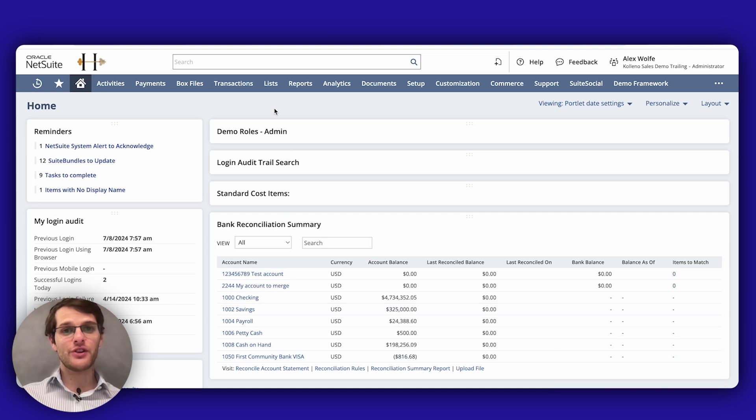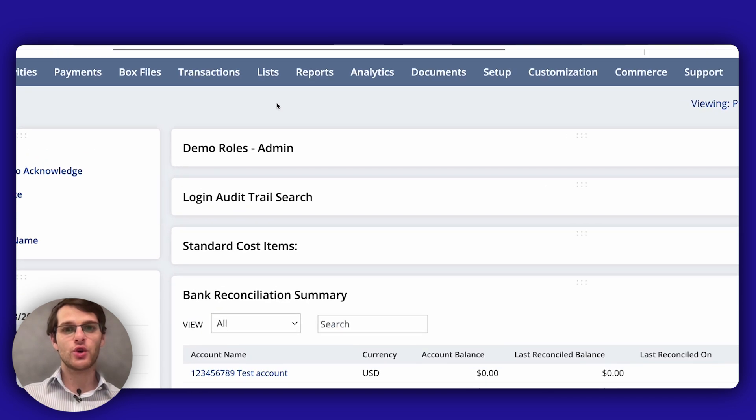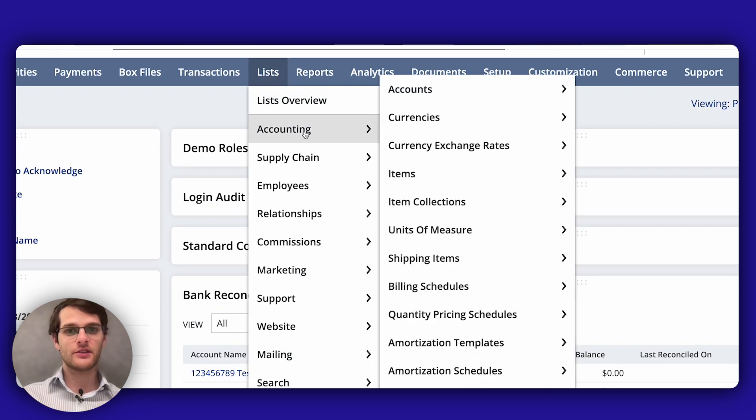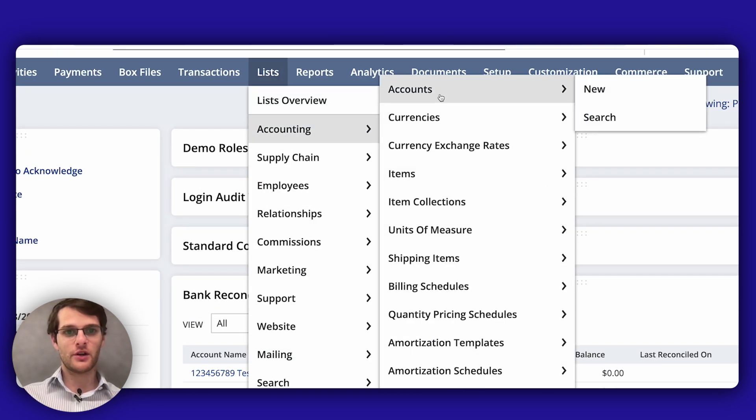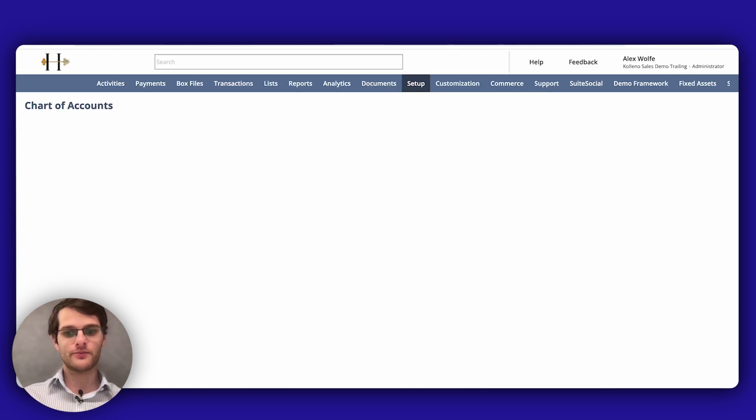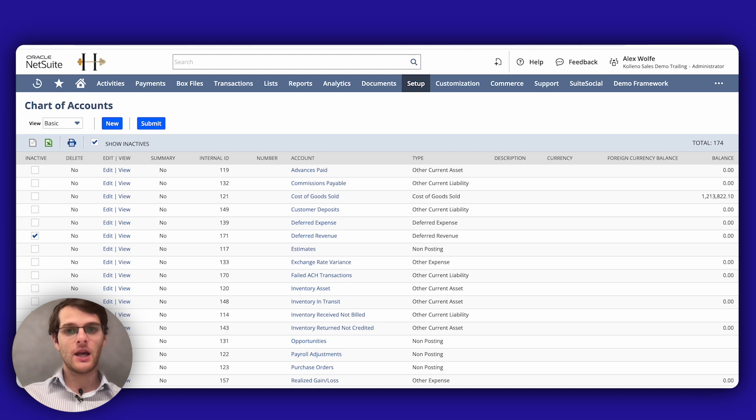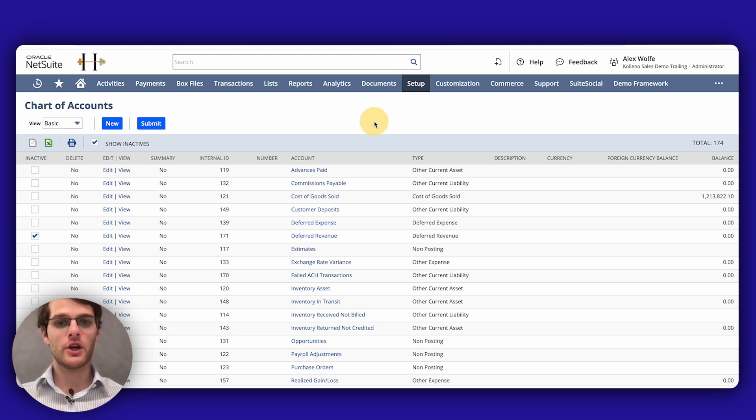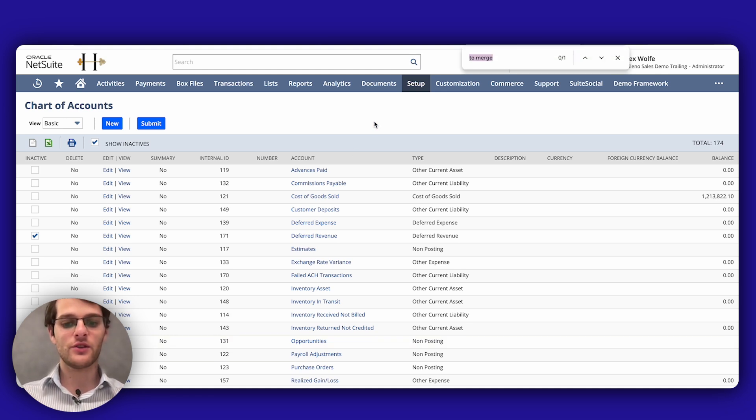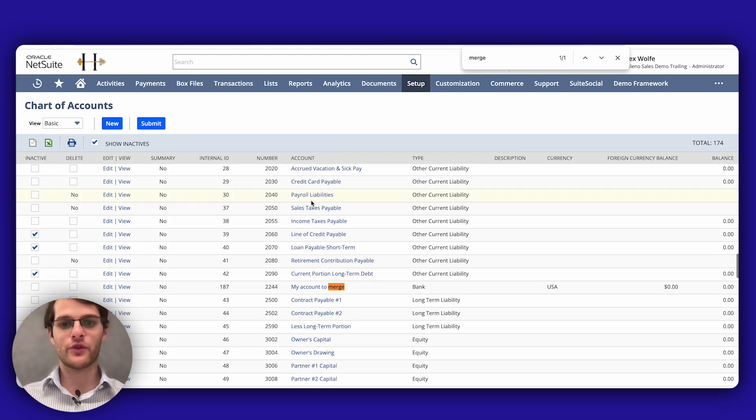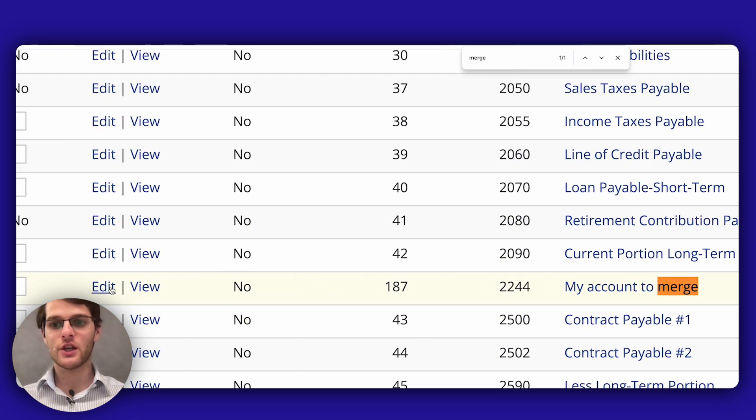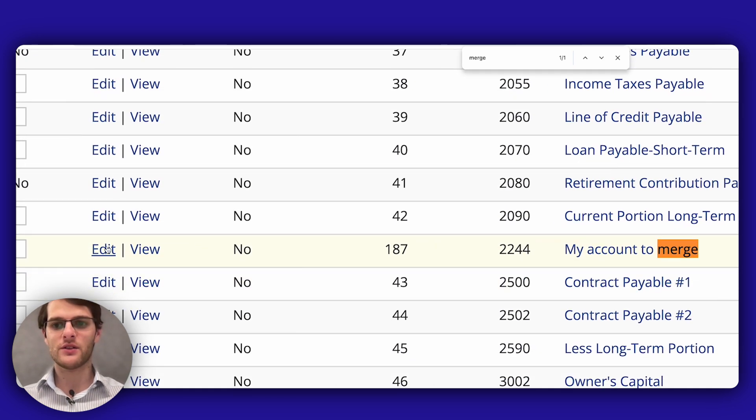So the first thing to do is to go to lists, accounting, accounts and then you need to choose the account to merge. So I created one for this tutorial, my account to merge, so I will click on the edit button